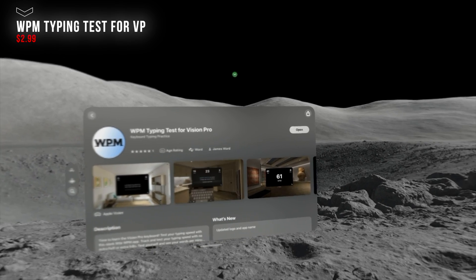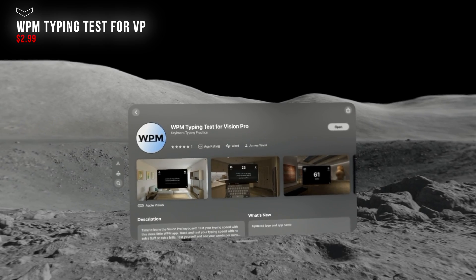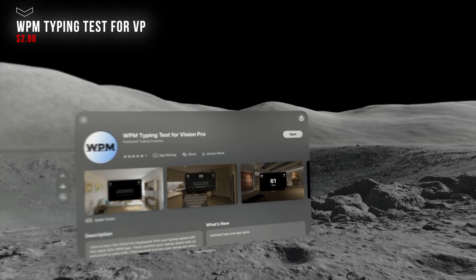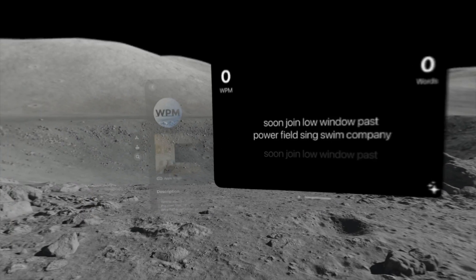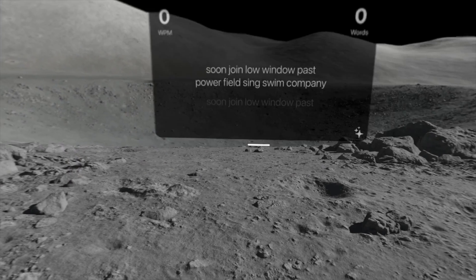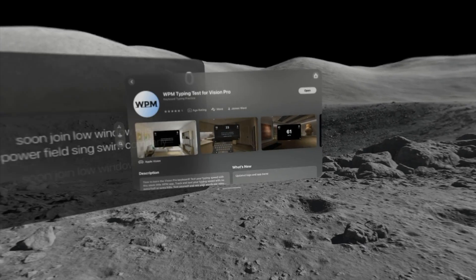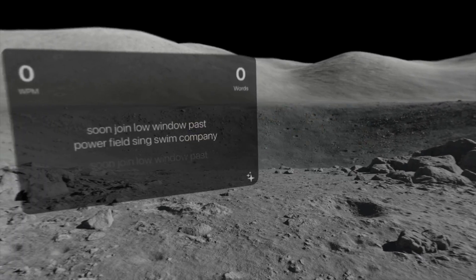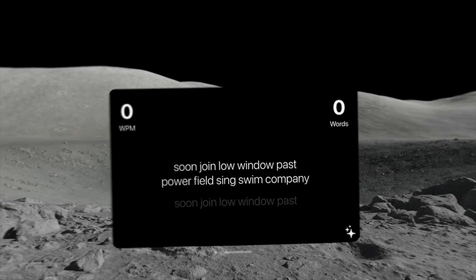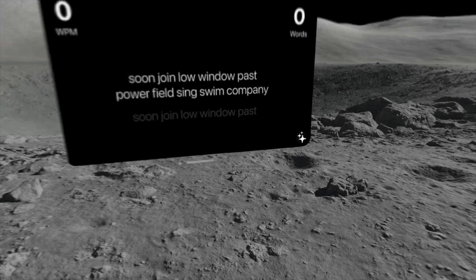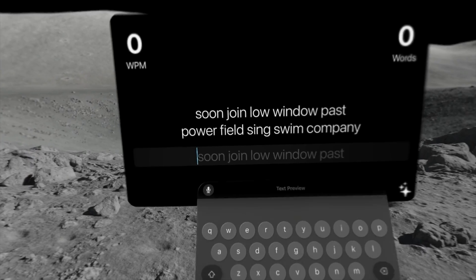A WPM Typing Test for the Apple Vision Pro is the name of this next app and it does cost $3, but don't worry — all the other apps I'm going to show you are basically free. I feel like this one can actually become useful, especially for those who are planning on typing with the Apple Vision.